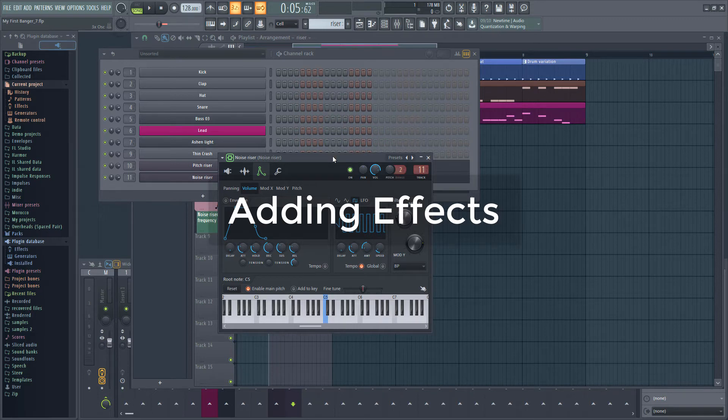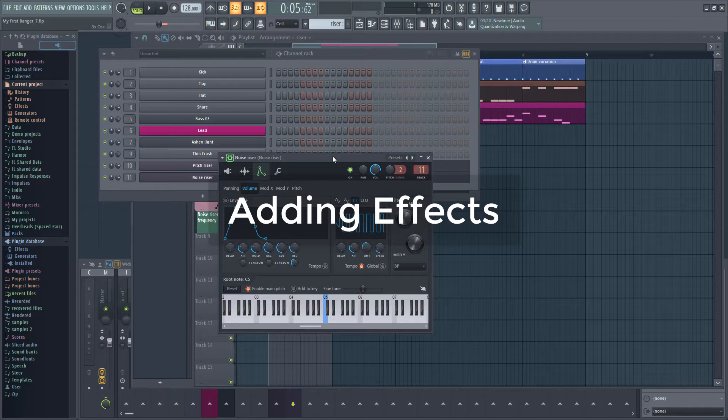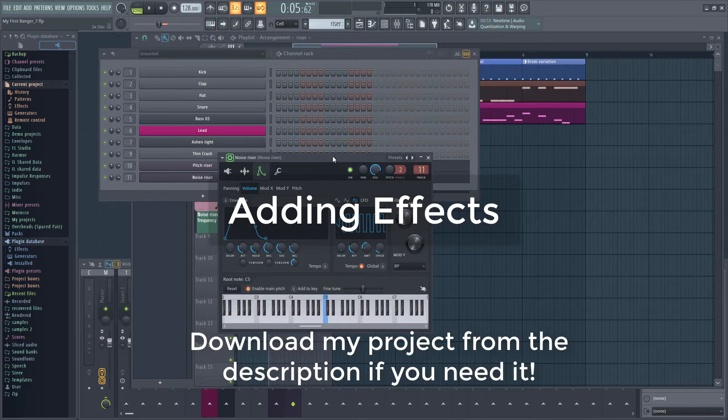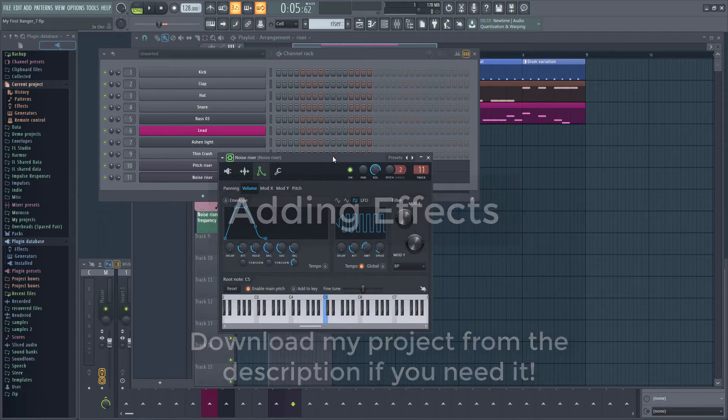Hi guys, in this video we're going to spice up the riser we added in the last video by adding some effects to it.